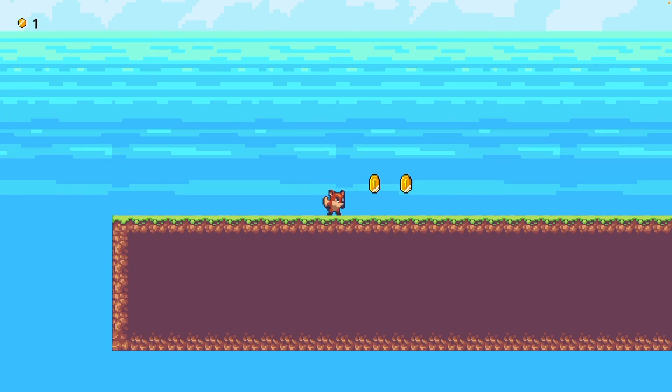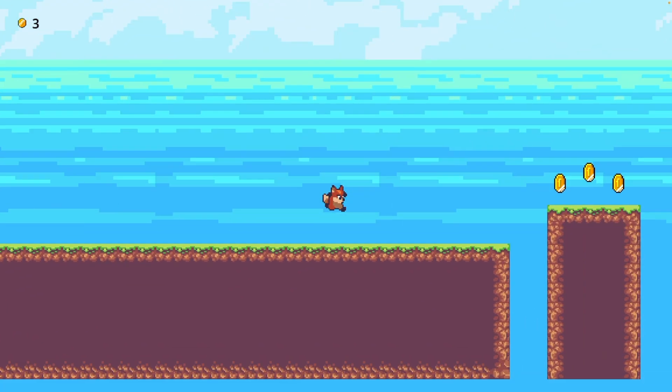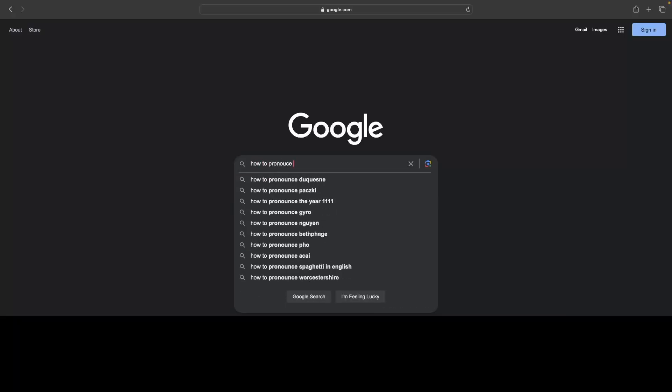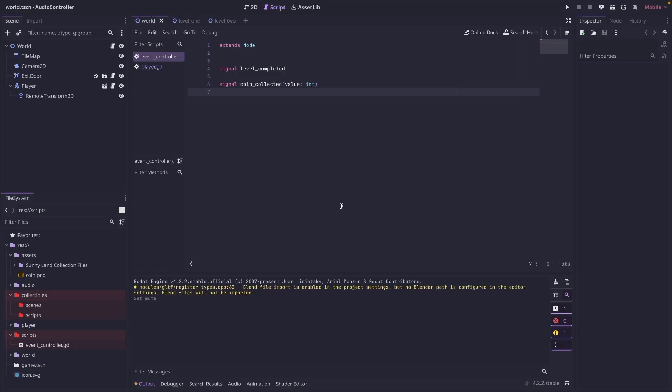In this video, I'm going to demonstrate how to add collectibles like coins to your Godot game.